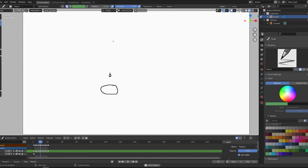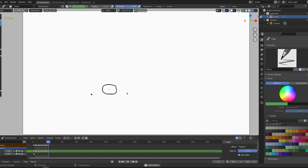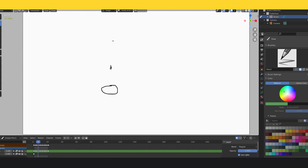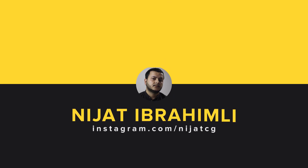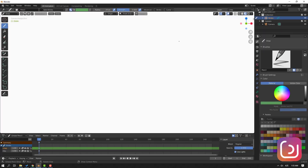Hi guys, welcome to my new Blender video. In this video I'm going to show how to create frame-by-frame animation of a water drop with Blender 3D. Let's just start it.